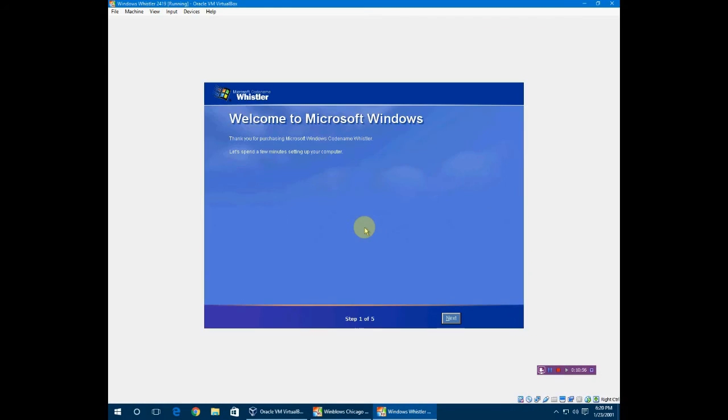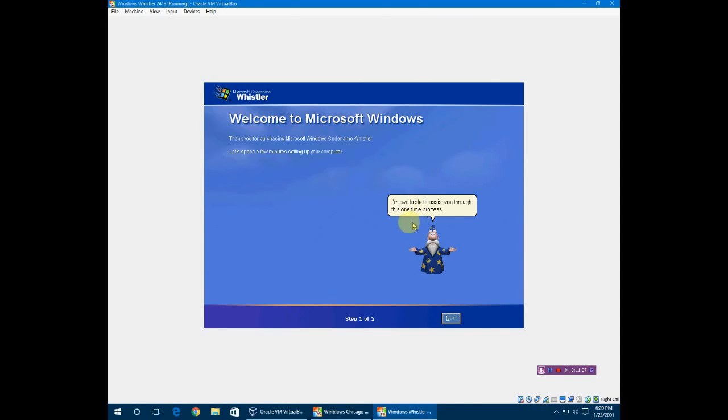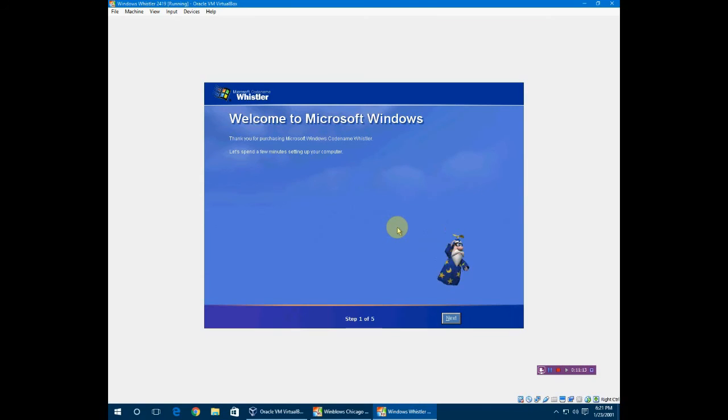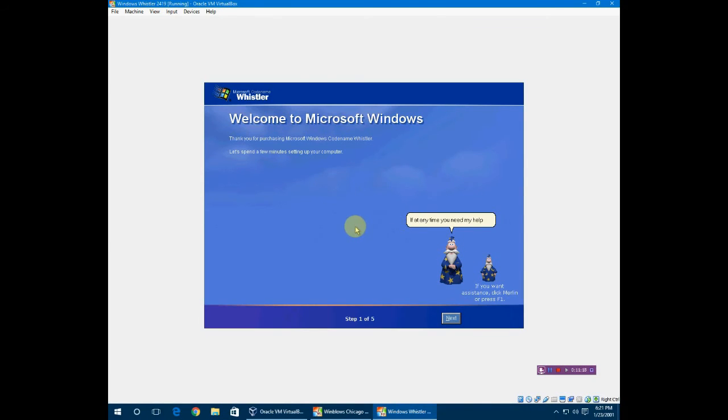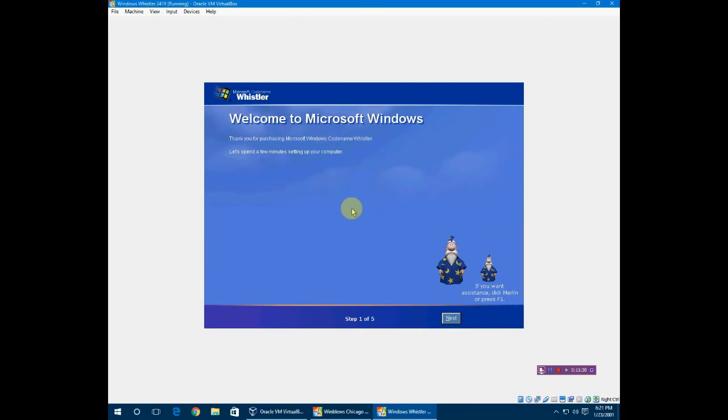Here it goes, it's going to load into it. Just so you know, that sound - here's Merlin. Welcome to Microsoft Windows, I am Merlin. I am available to assist you through this one time process. If at any time you need my help, just click the picture of me here or press the F1 key on your keyboard. I'll be right here if you need me.